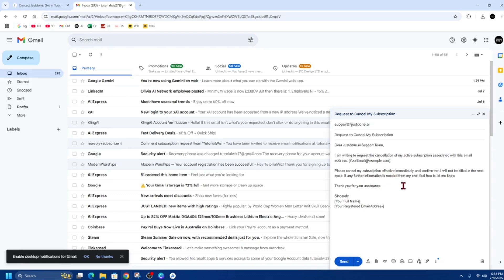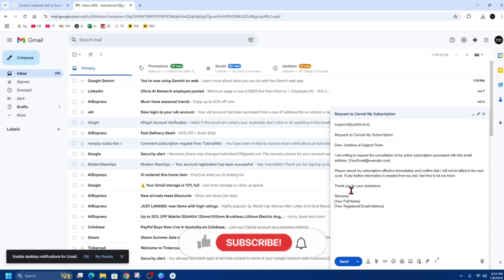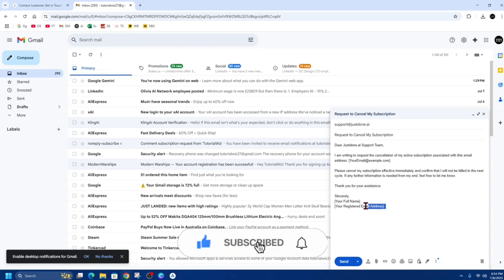If any further information is needed from my end, feel free to let me know. Thank you for your assistance, sincerely. And then just throw in your full name, your registered email address.